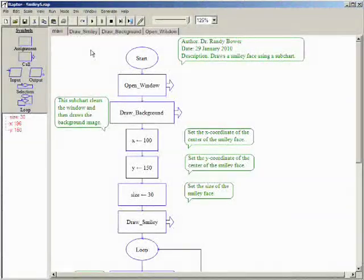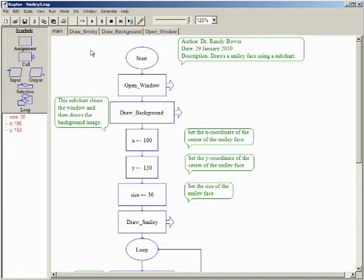Now we have a basic animation, but two improvements can be made to this technique. First, erasing the old image before drawing the new image will erase any other graphics that are on the screen.